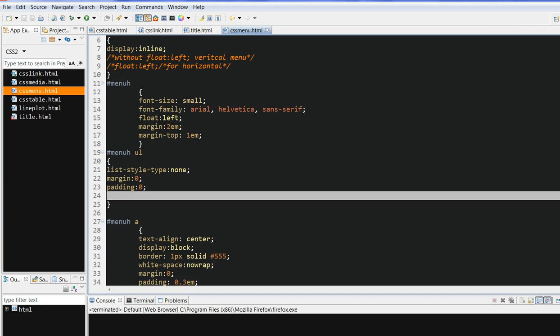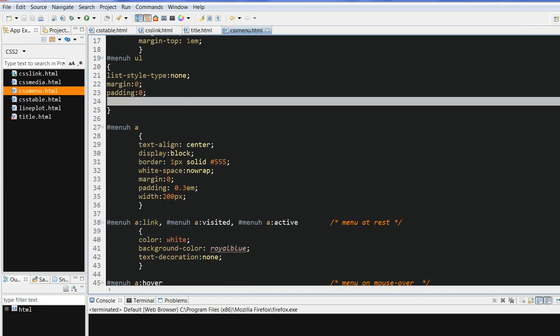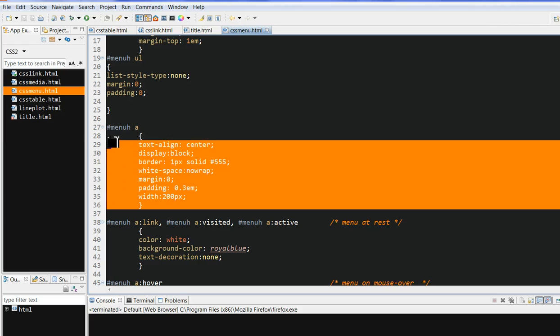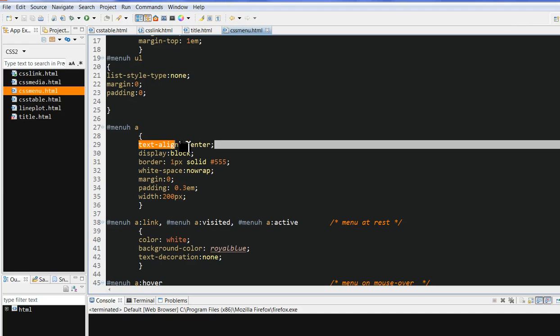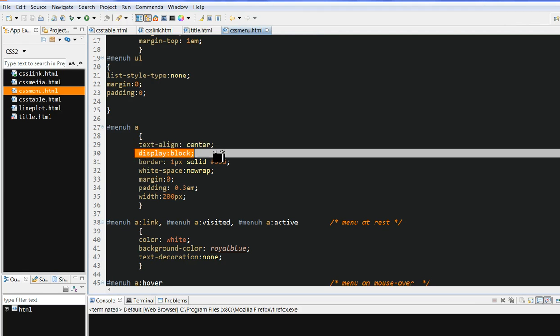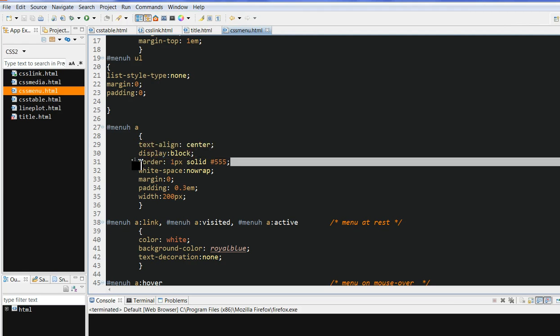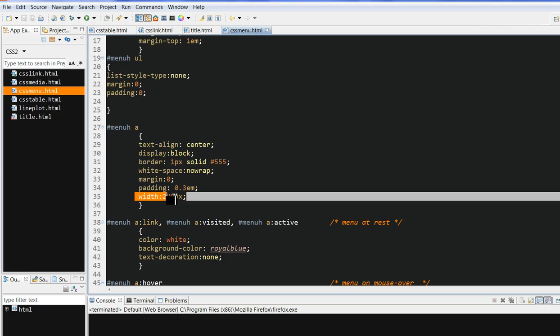We also need to define the link in each item. This is important because we will see how this text aligns. Text align, we put center, display as block, and put a border and color here. We also need to define the width here. This width is each item in the menu. When we change this, we change the total menu width or item width.